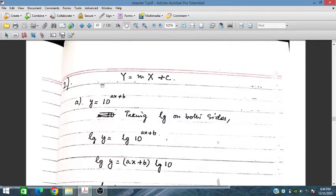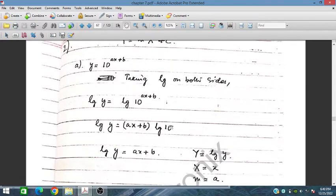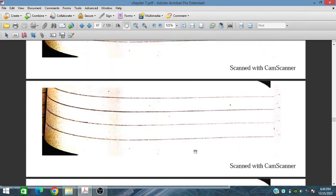For question 2, we have exponential forms and we need to convert them into y = mx + c. We can take log base 10 on both sides. Since log 10 is 1, for part (c) this gives log y = ax + b. Here, log y is the new capital Y, x is capital X, a is m, and b is c.